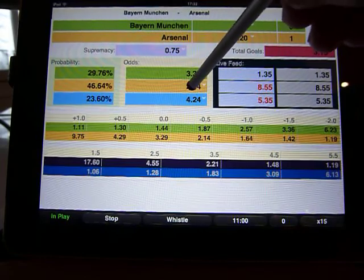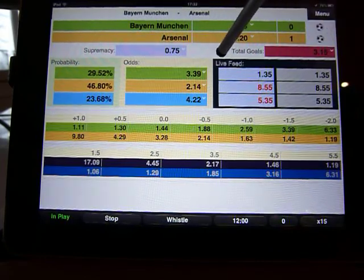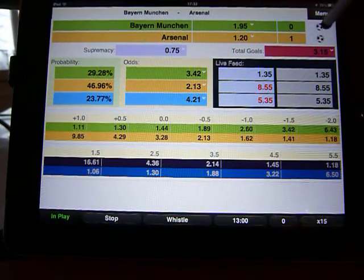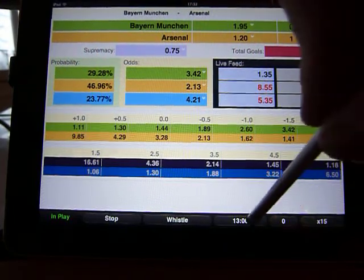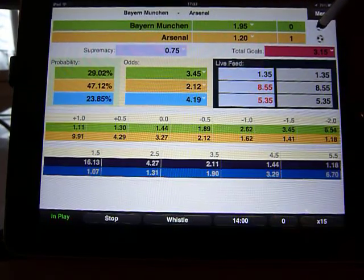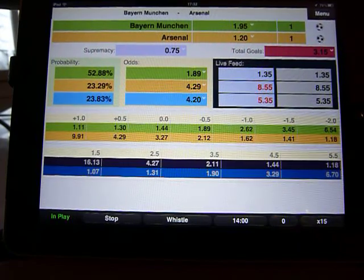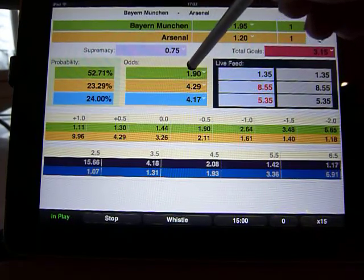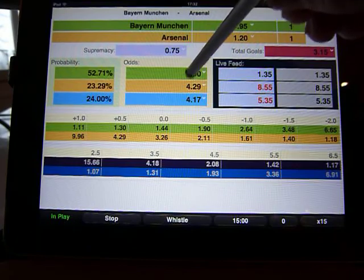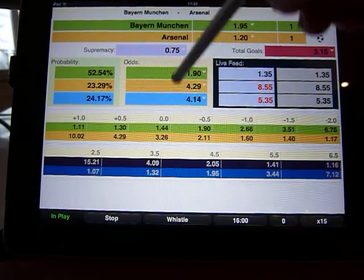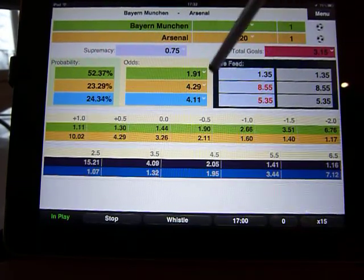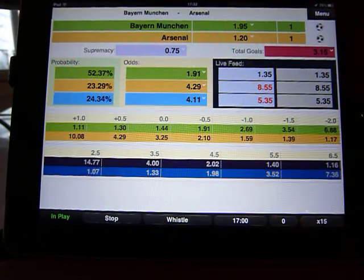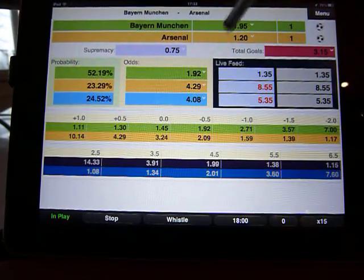Alternatively, you can say Bayern then scores at 14 minutes — and again, now Bayern are back as favourites. This shows you a running commentary on the odds, which you can compare with the live odds if you choose to do so.